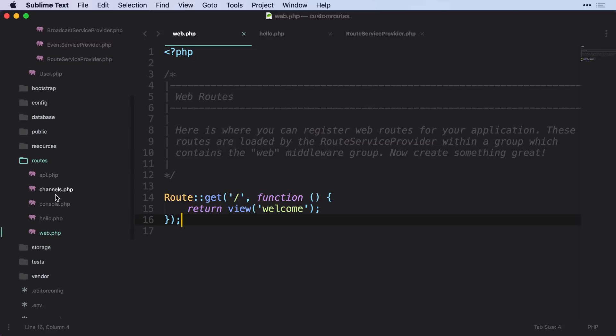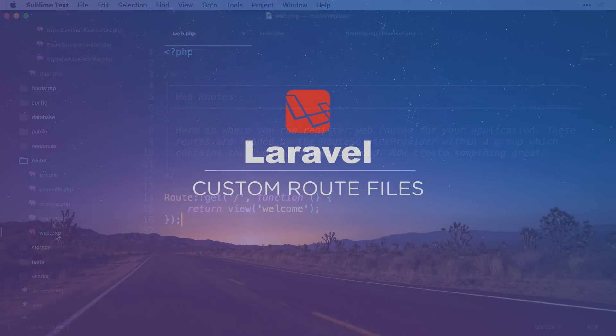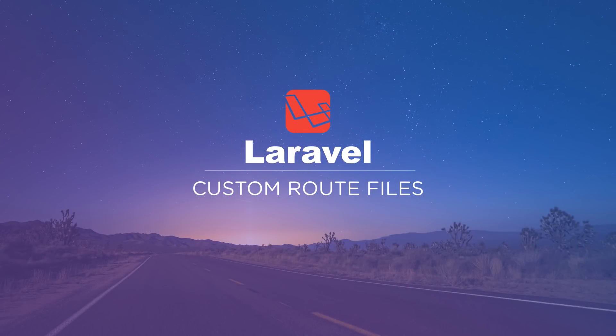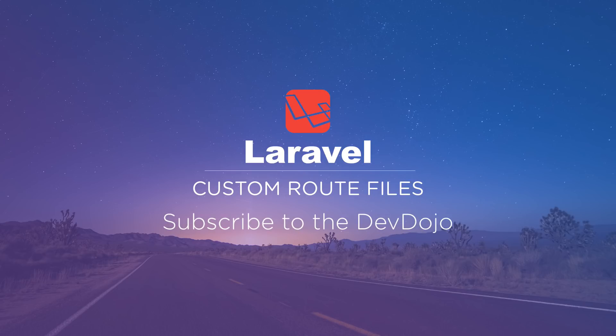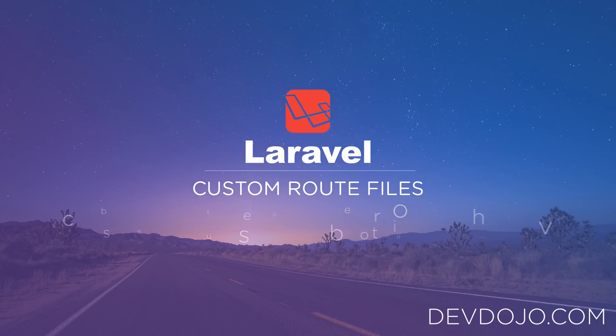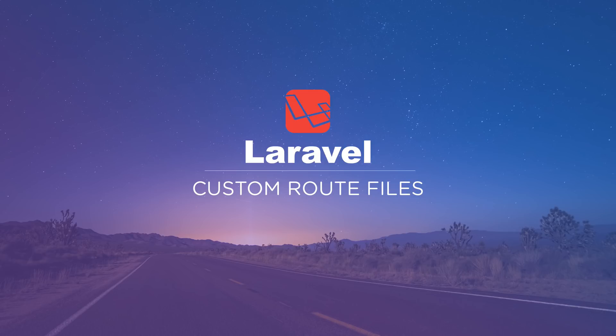So this was just a quick video to show you how you can organize your routes in your Laravel app by creating some custom route files. I hope this video helps you out in organizing your Laravel app a little bit better. And if you haven't yet, I would encourage you to subscribe to my channel. And also check out devdojo.com for a lot more videos on Laravel, PHP, HTML, CSS, and JavaScript, and anything else web dev related. But until next time, I will talk to you in a future video.